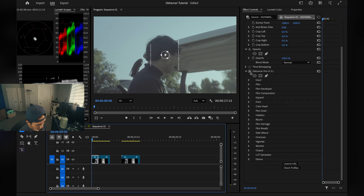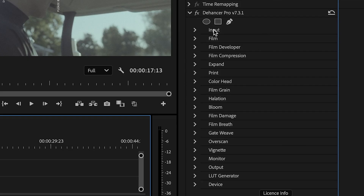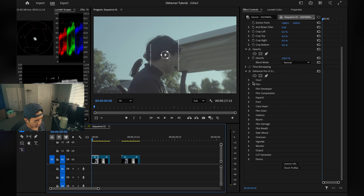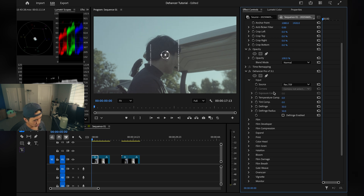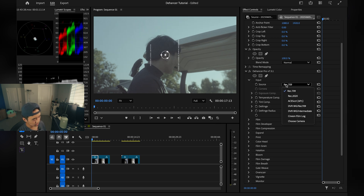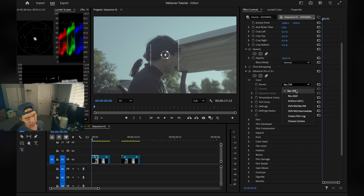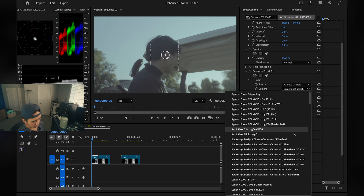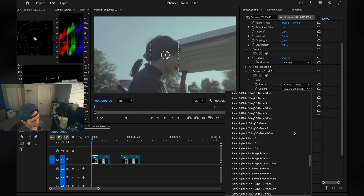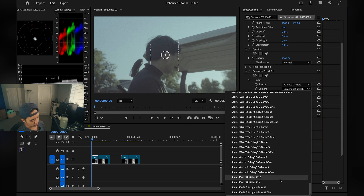Now that we look at the effects controls, Dehancer is placed on our clip and we're given a bunch of different tabs. The first tab is Input. Here we have Source, which is basically the format of the footage you recorded. I recorded in S-Log3, but if you recorded in Rec.709 you would select Rec.709. Because I filmed in S-Log3, we go to Choose Camera and select Sony ZV-E1 S-Log3 S-Gamut 3 Cine, because that's the camera and format I shot in.